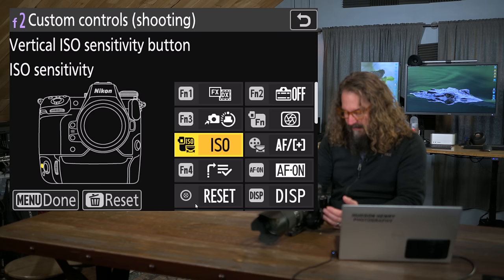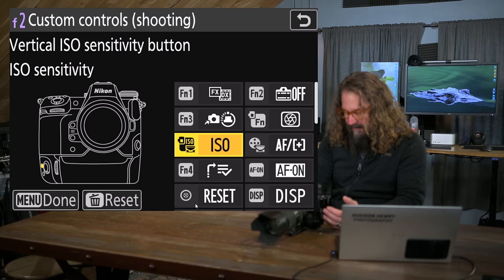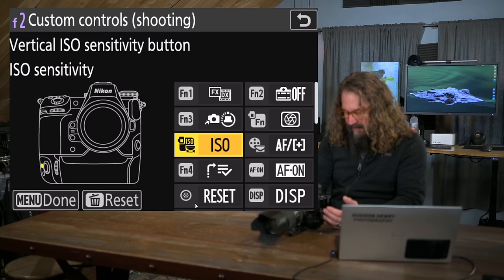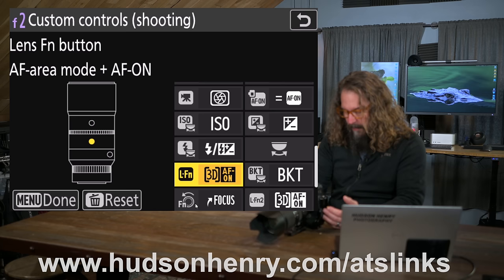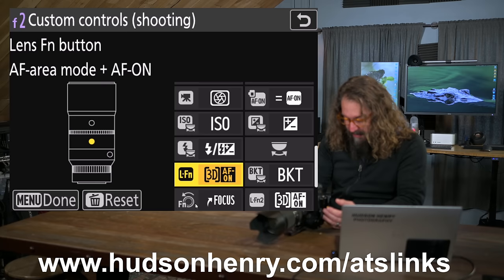We also need to have a look down here. We want to go down this list into the lens function buttons. All right. We're going to go all the way down to lens function 1 and lens function 2. There's so many customizable buttons now. It's just awesome.